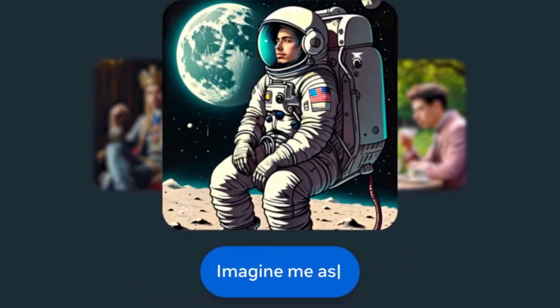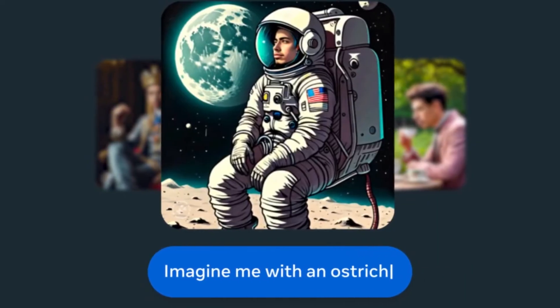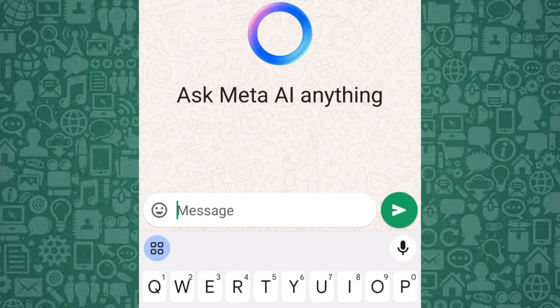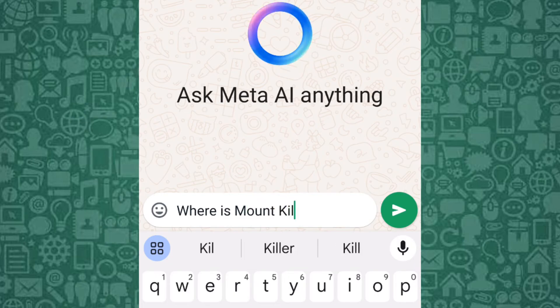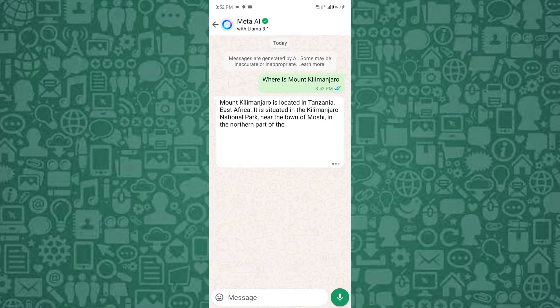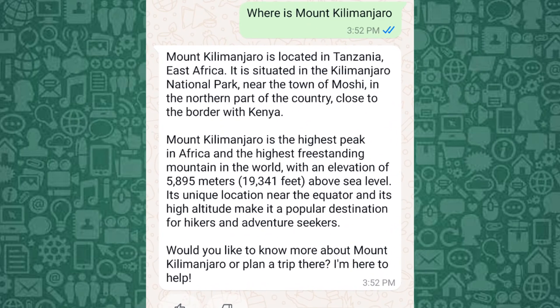For example, let's ask Meta AI a question. Excellent answer, and straight to the point. You can use Meta AI to answer questions, making you appear smart to your friends.